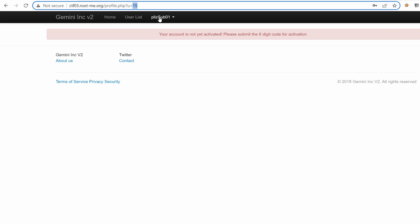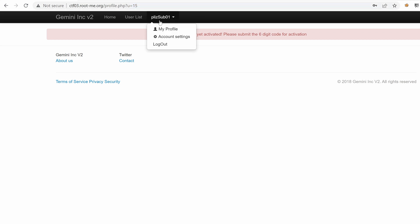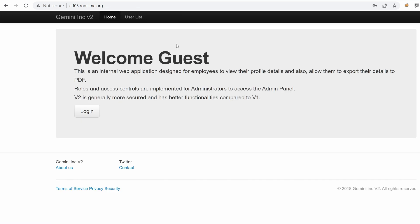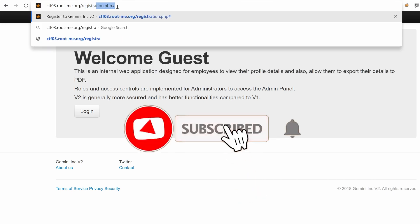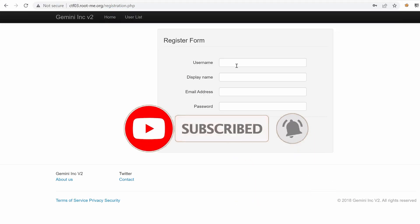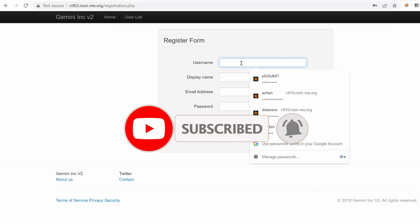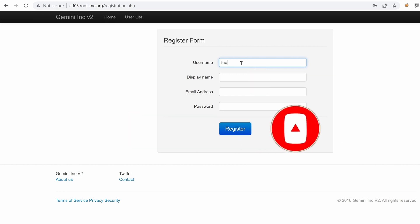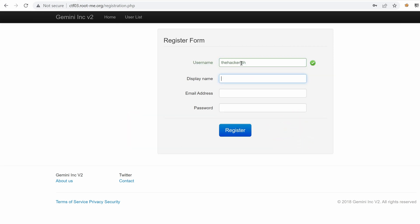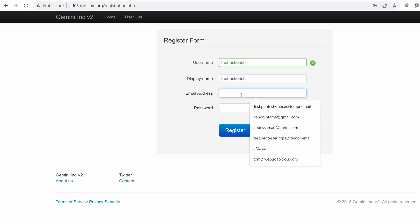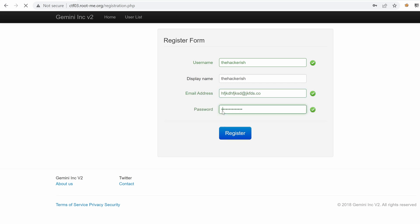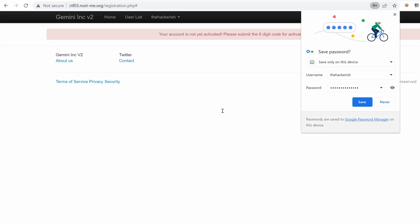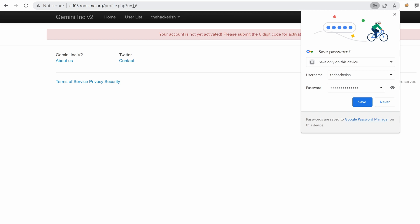We could maybe verify that by logging out and then creating a new user under registration.php. Let's call it the hackerish with display name the hackerish and an email address. If I click on the profile, we can see indeed that we have 16 and the previous account was 15. So that means that this is probably the user ID.